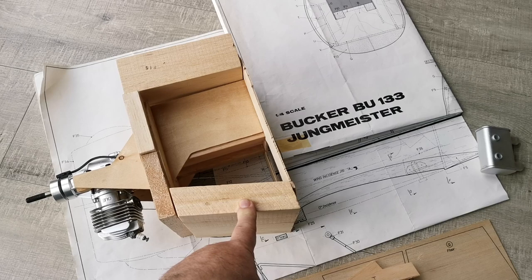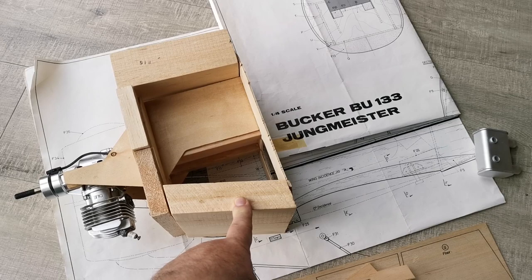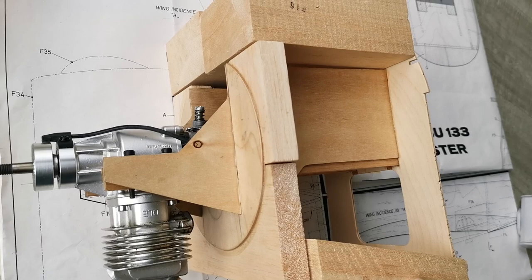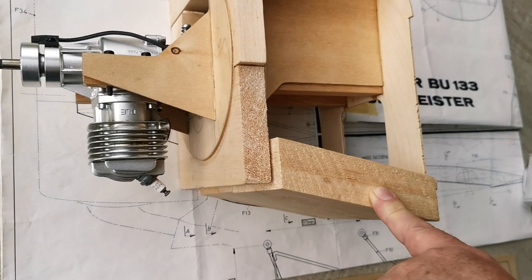Hello and welcome to the third installment of the building blog for the Junkmeister BU133. As you can see, I've started to tackle the engine bay and front compartment. You'll notice there's a lot of balsa involved here, and there's also going to be a lot that needs to be removed.